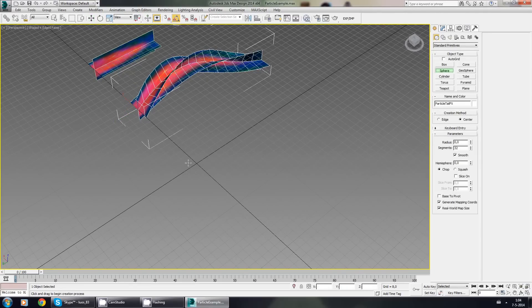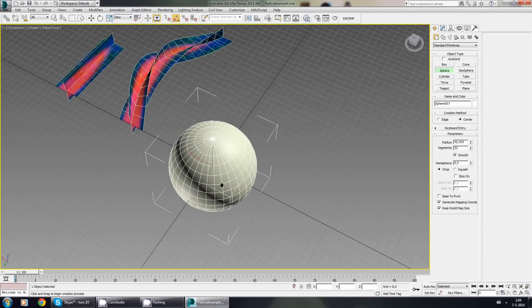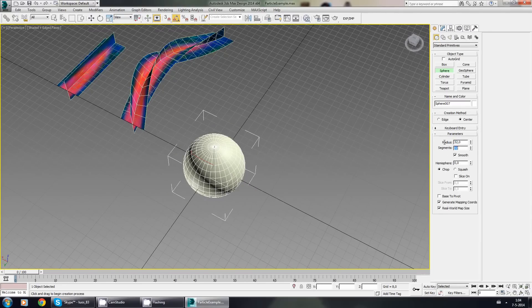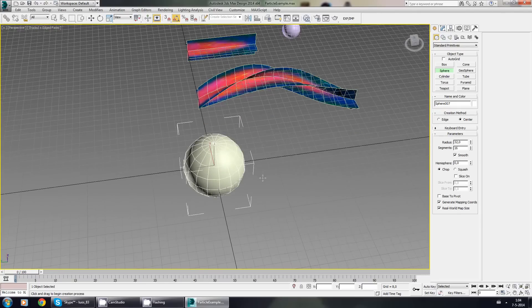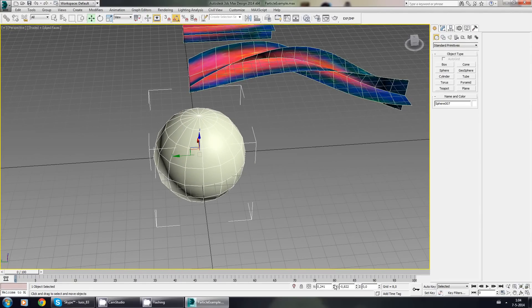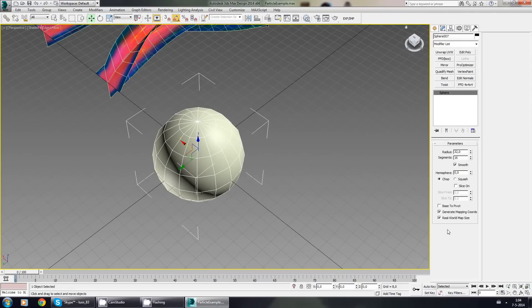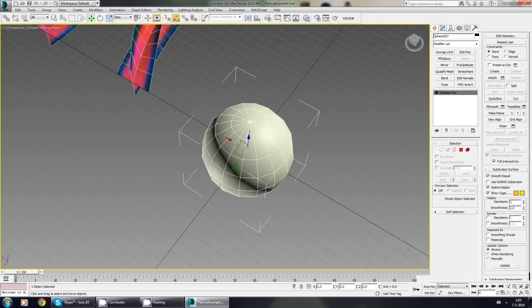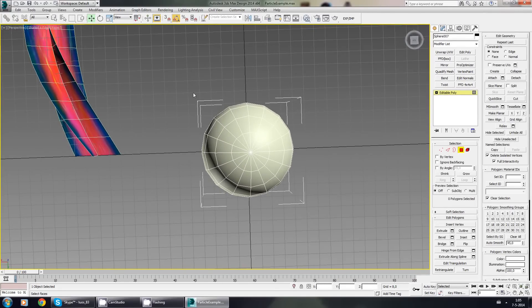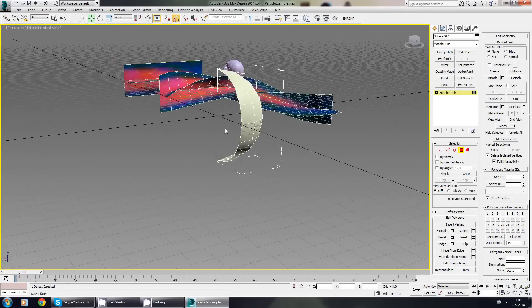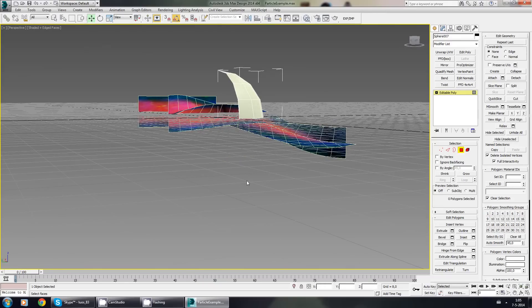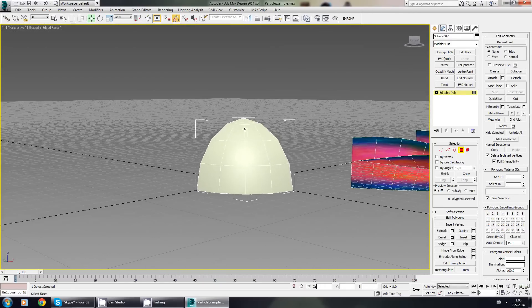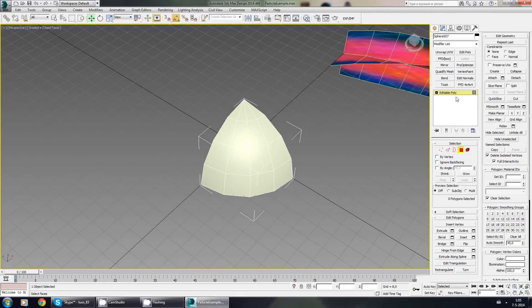Let's do the sphere one. There we go. It shouldn't be this big—32 radius, and I think 16 segments is alright. Let's make sure everything is on zero. Real world map sizes off. Go to editable polygon and delete a lot. First delete half of it, then delete another half of it, and do that once more so you only have these 16 left.